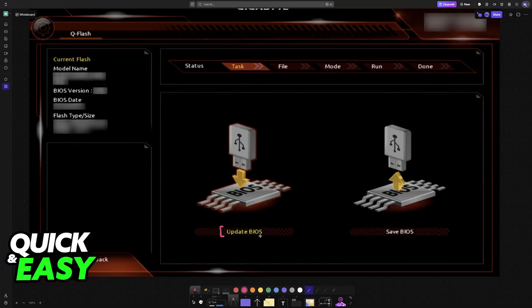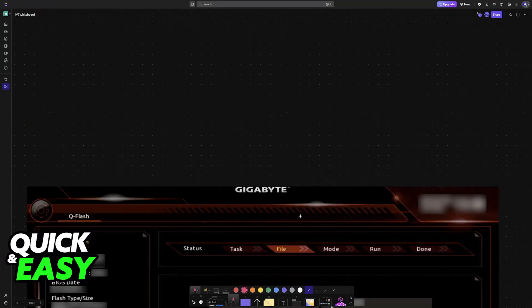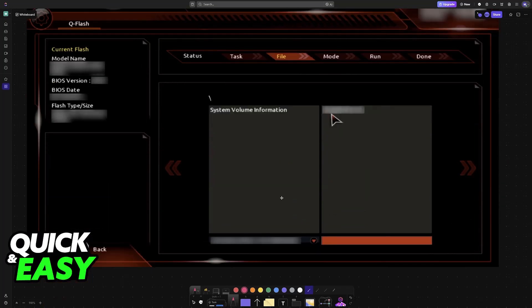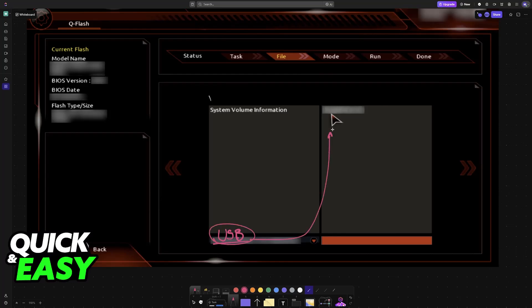Choose Update BIOS from the list of options, and you'll be able to select the USB drive's storage. It will be available to select here, and then the BIOS file will appear at the top.